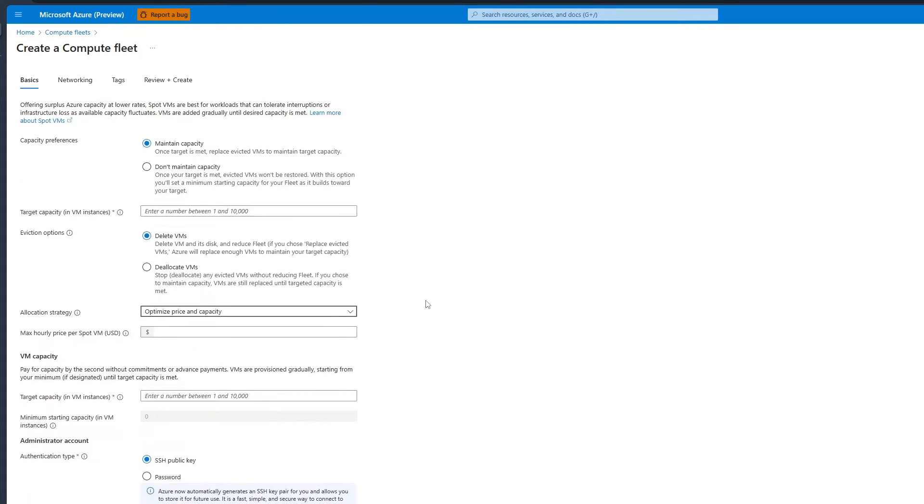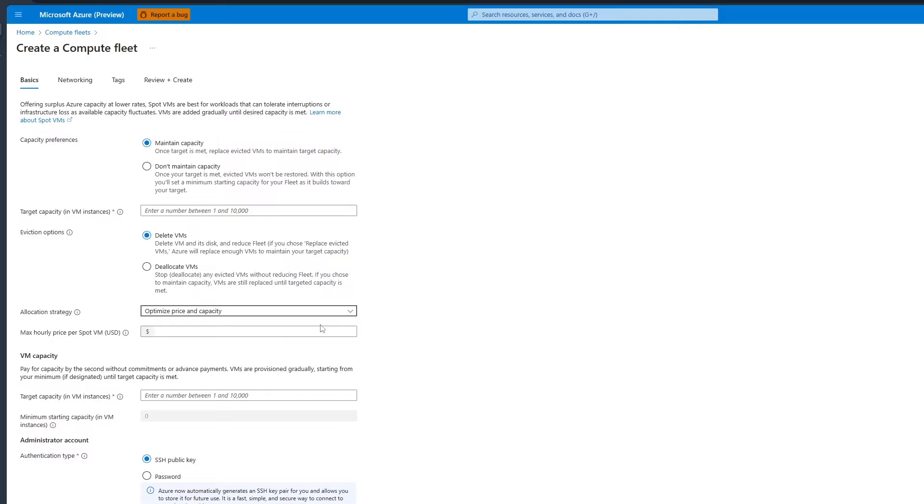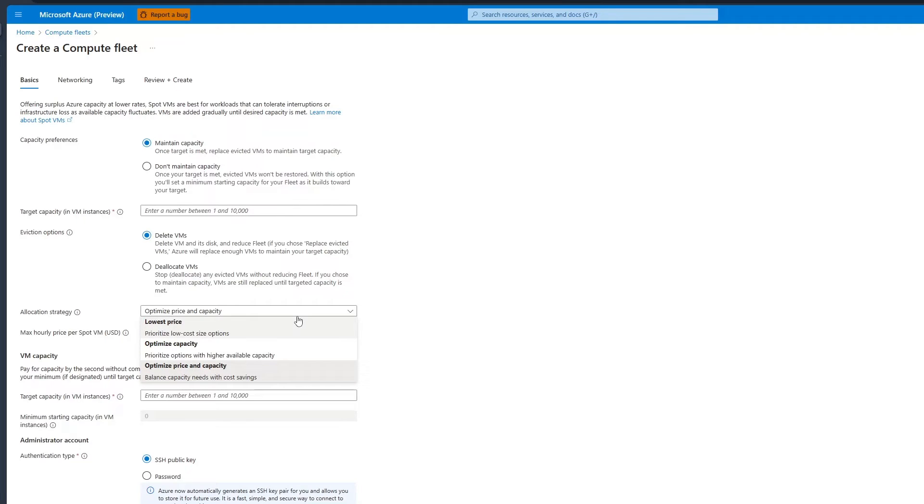Moving on to Allocation Strategy. Spot offers three different allocation strategies for different workload requirements. I recommend selecting Optimized Price and Capacity to balance costs with high availability.